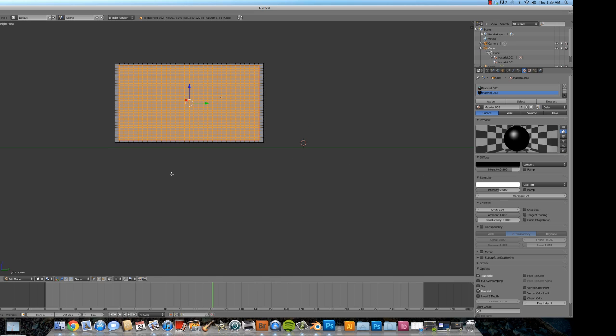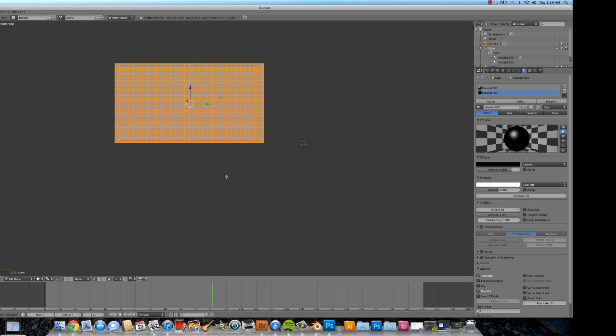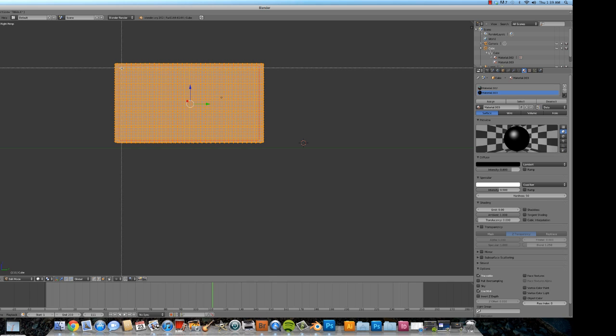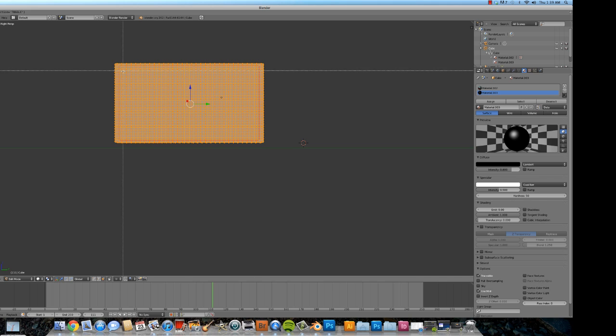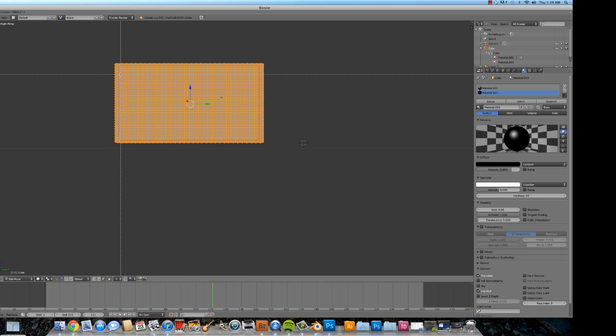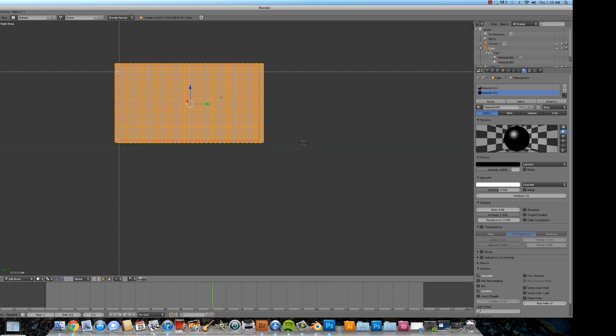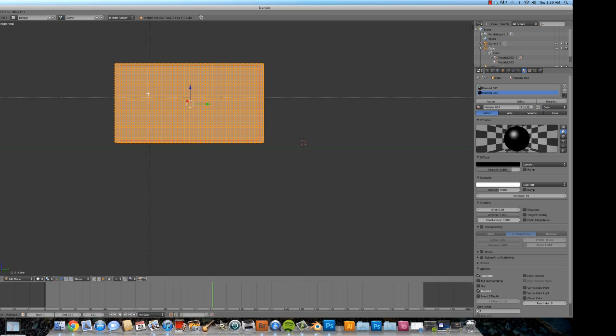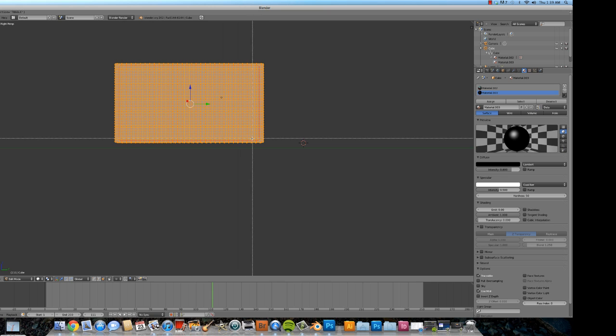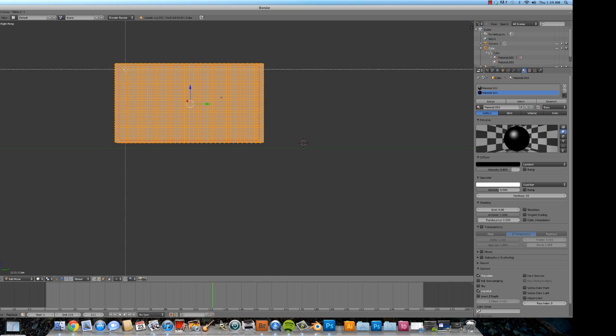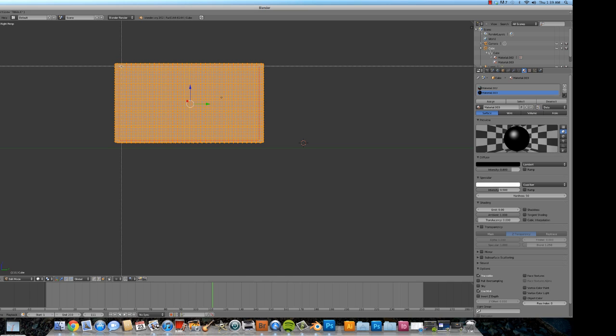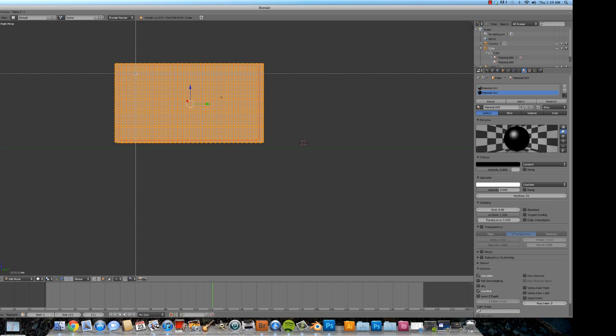Now we also want to make sure that we're applying it to the right part of the television. So let's deselect by hitting A. Reselect by hitting A again. We are going to change to the face select mode. And we're going to want to deselect this middle part which will be showing our image, because we want to use our new material to cover the other part, but not our movie.